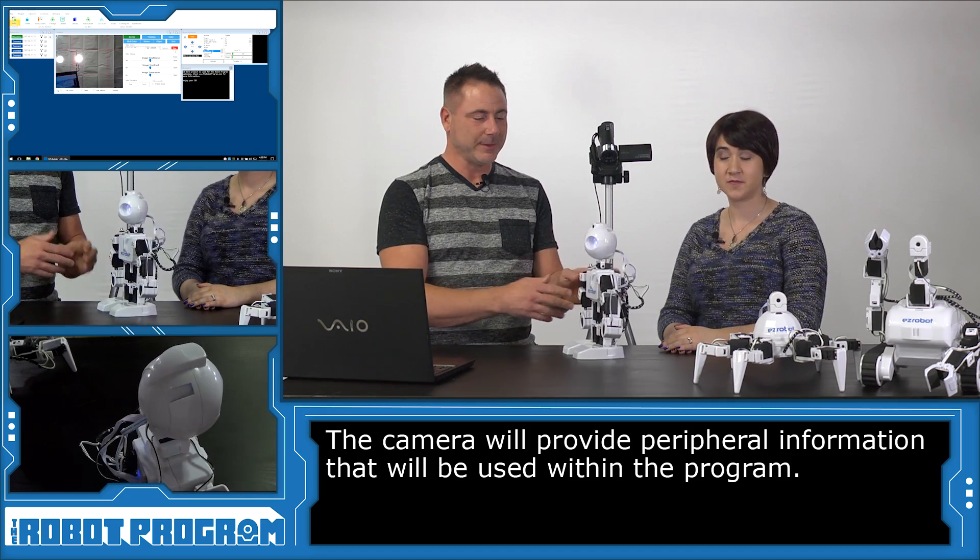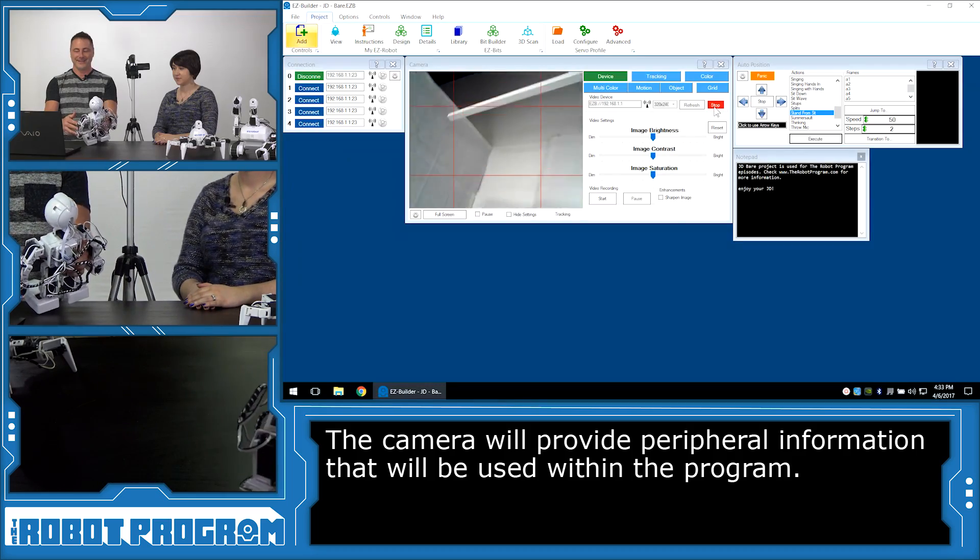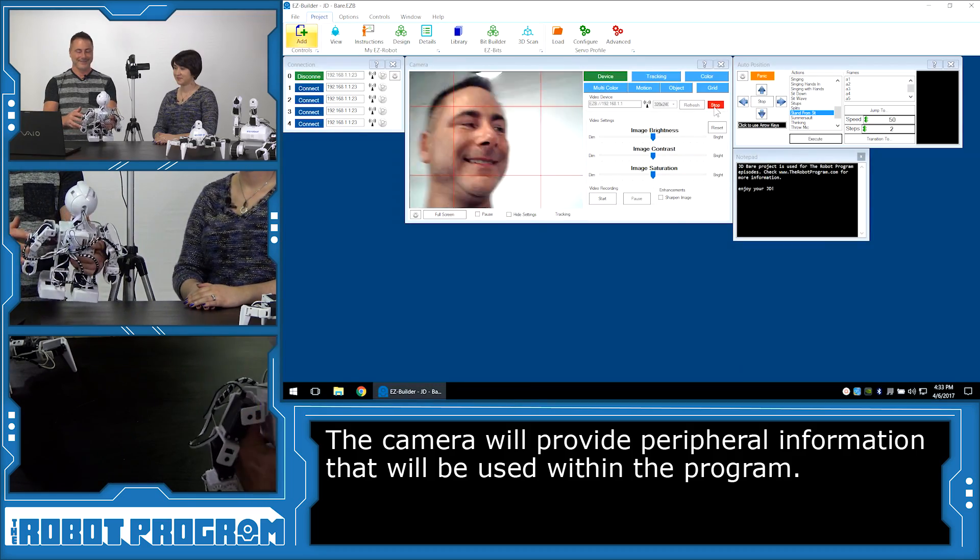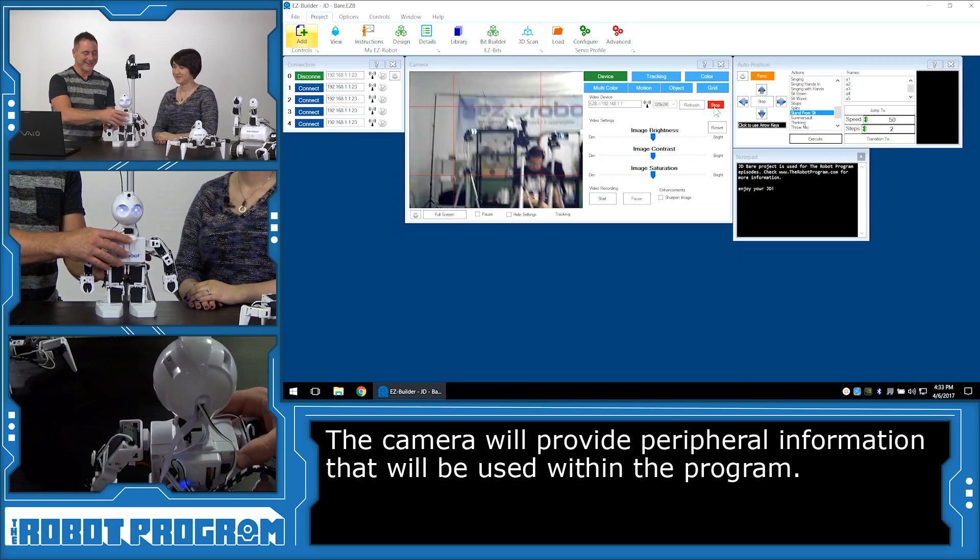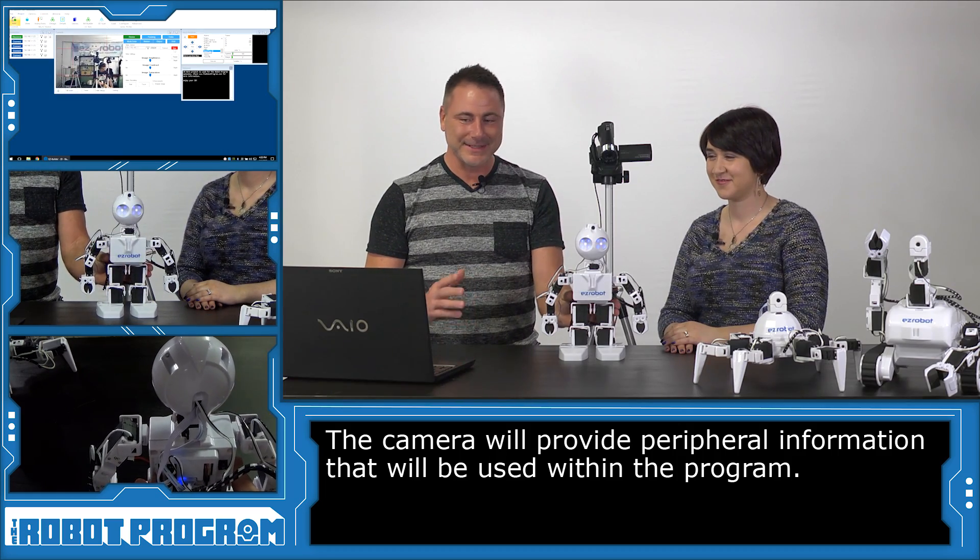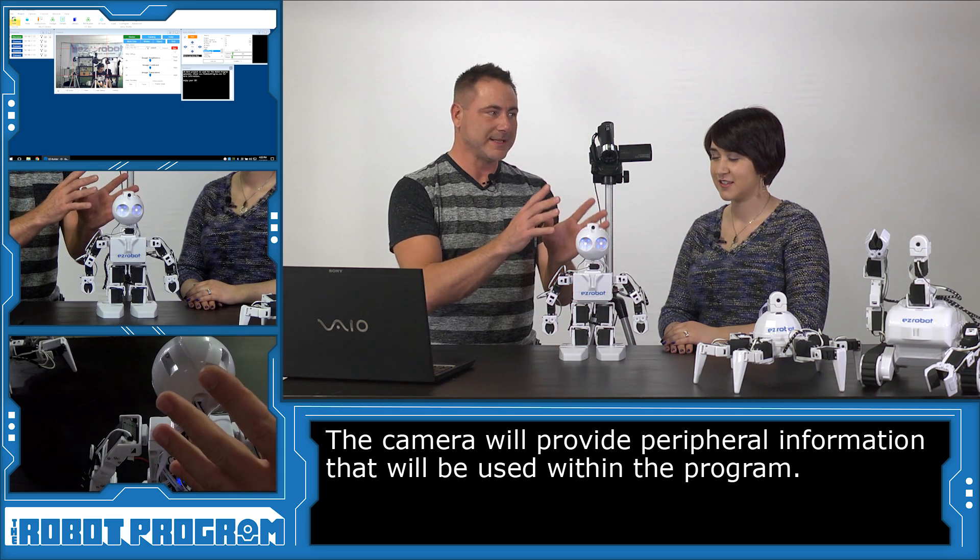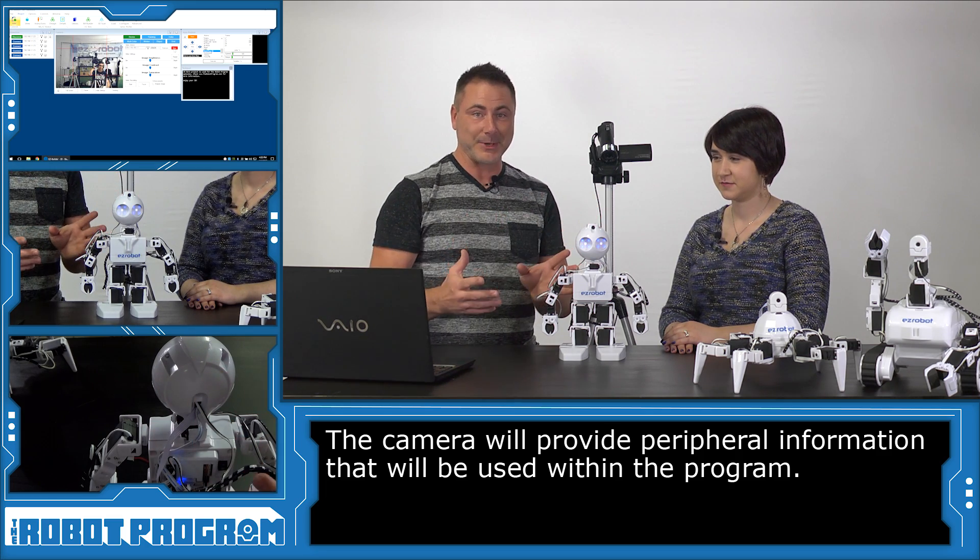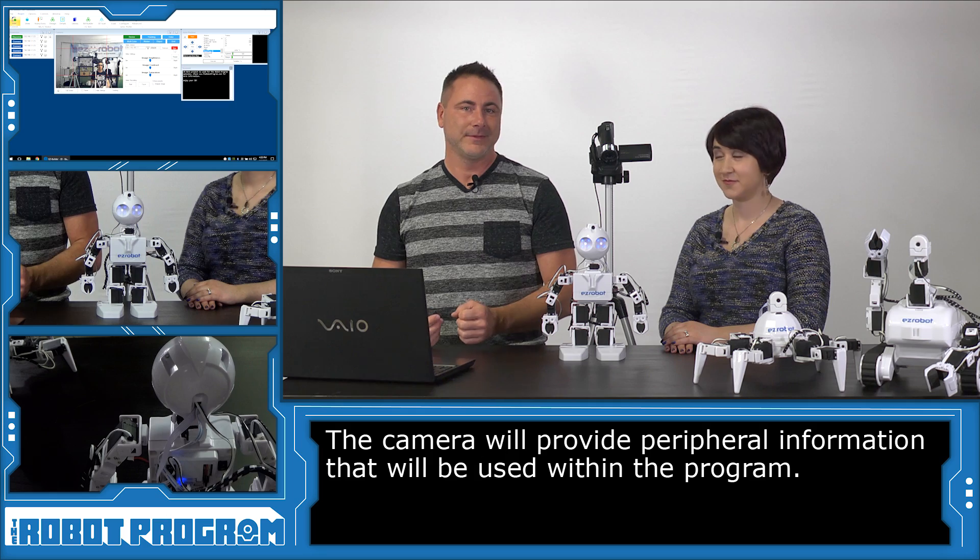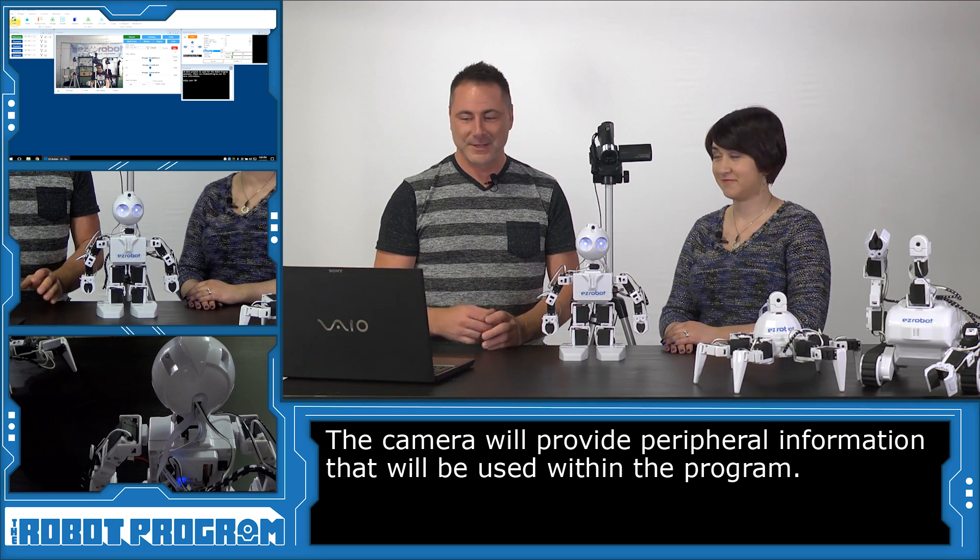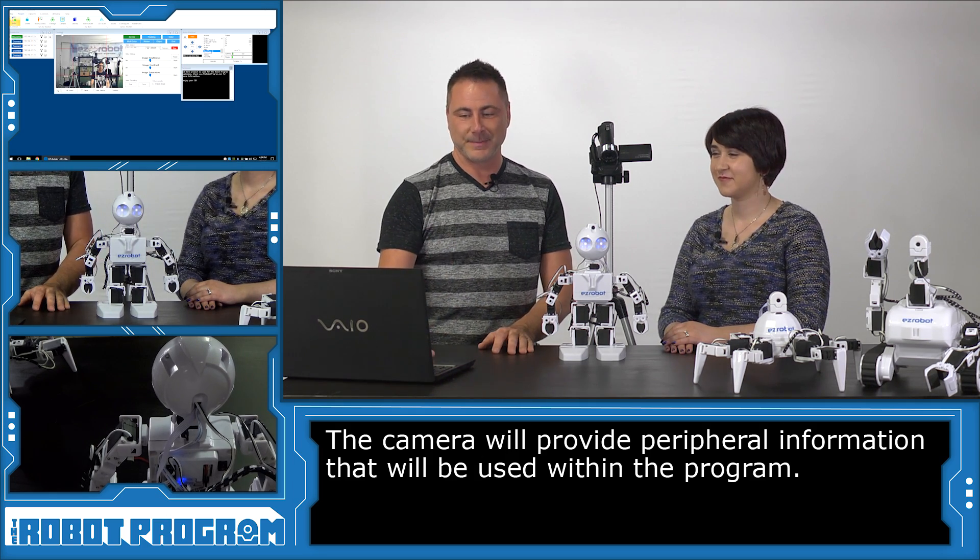You got it. And you can see what the robot is seeing right there through the camera view. So what we're going to do in this episode is show you how to make the robot wave and introduce itself when the robot sees a face through the camera.